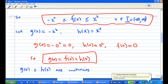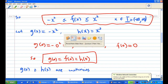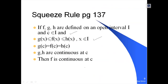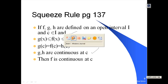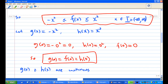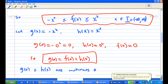Looking at the statement again, we need g and h to be continuous at point c. We know g and h are actually continuous functions, so they are continuous at the point c, which is zero.